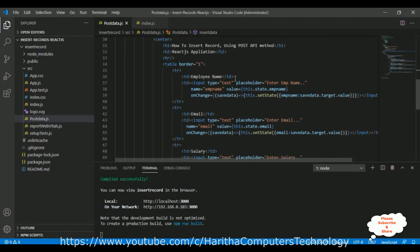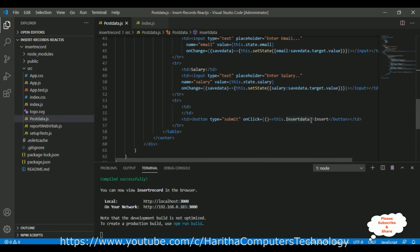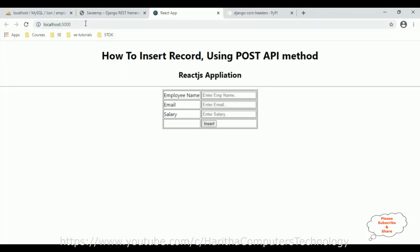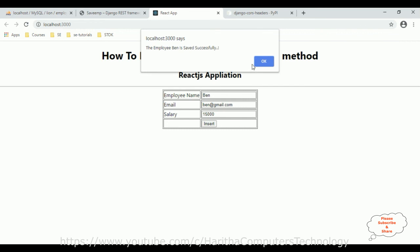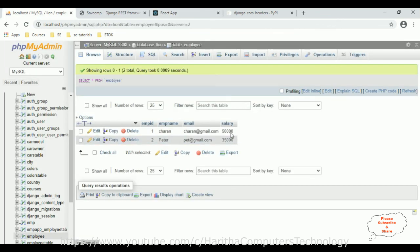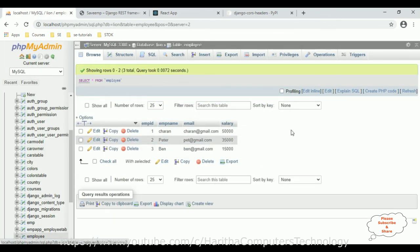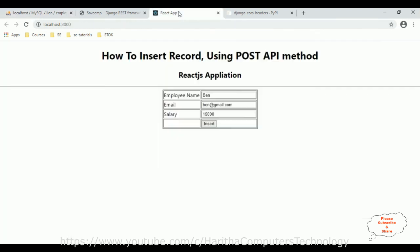Checking the button — the onClick is calling insertData as a method. Save the file, it compiles successfully. Reload the browser, enter Ben, ben@gmail.com, salary 15,000. Browse the employee table — only two records. Click Insert — we now get the message: 'The employee Ben is saved successfully.' Click OK and check the database employee table — Ben's record is there.